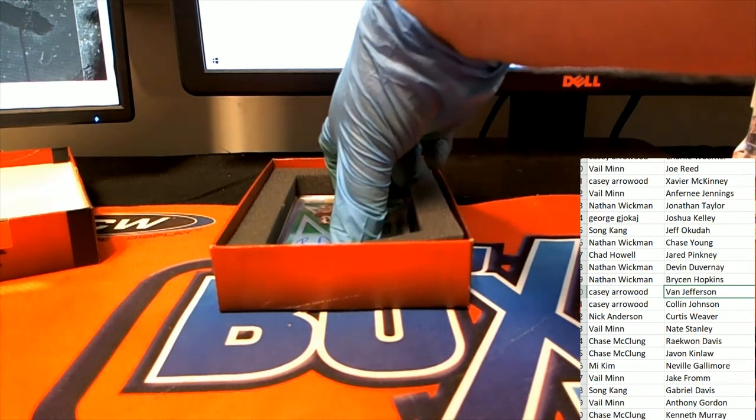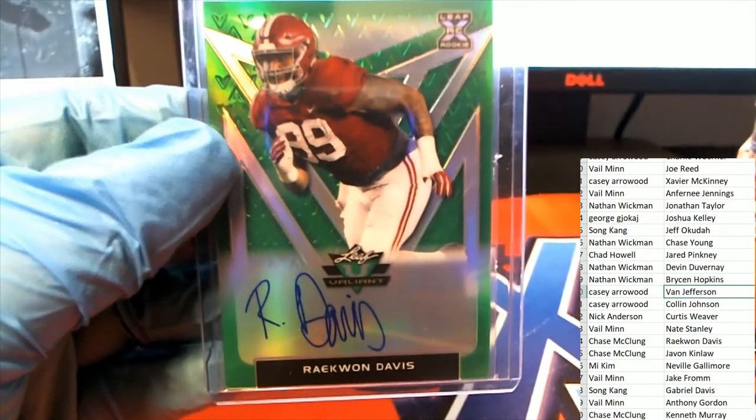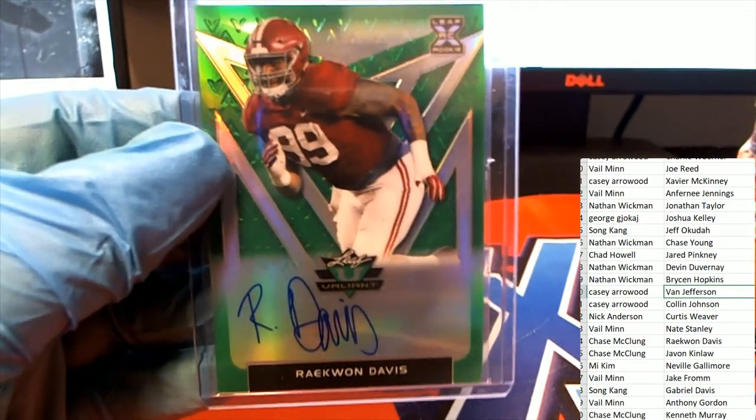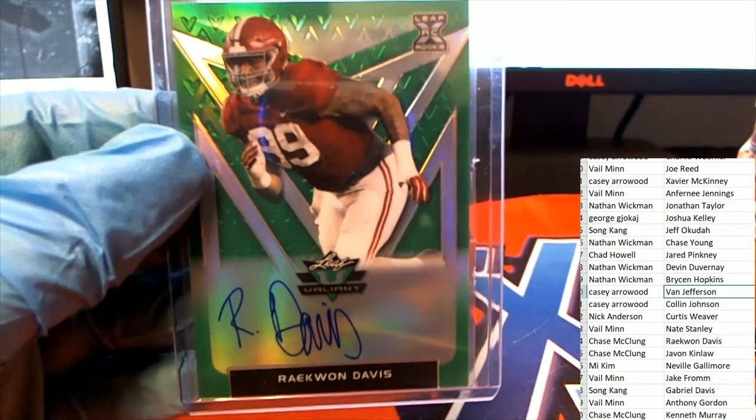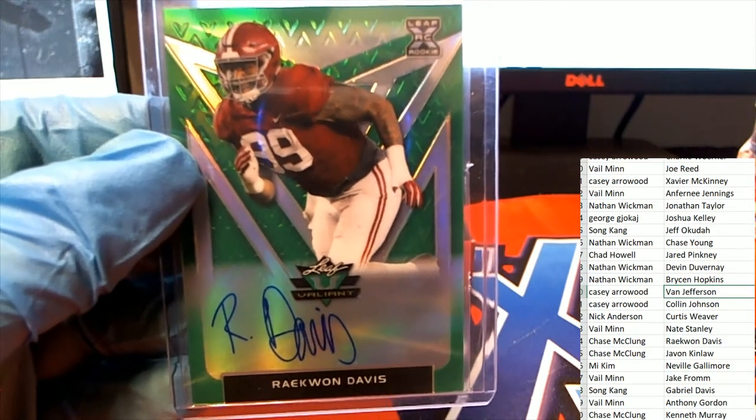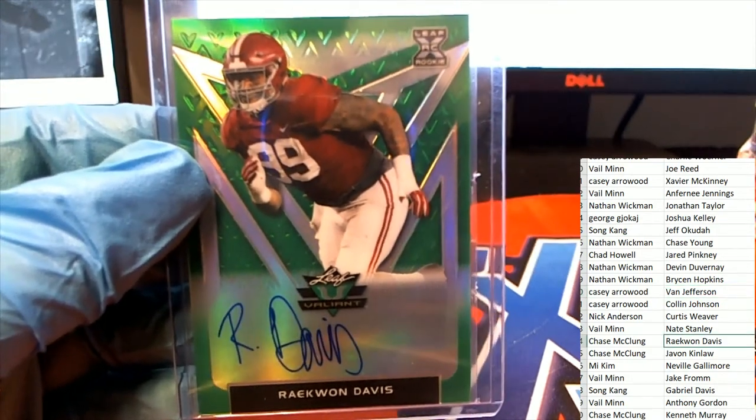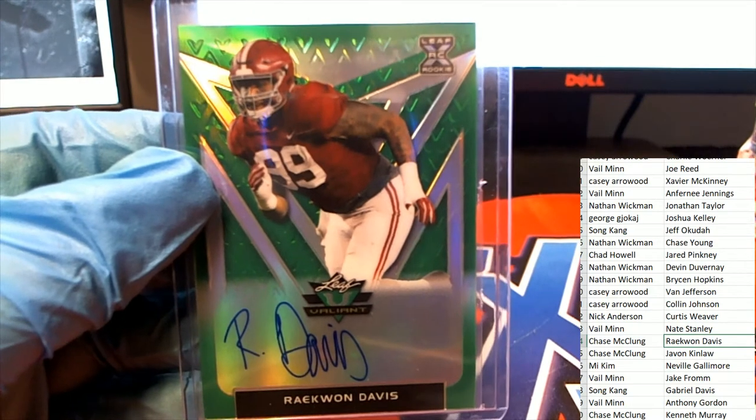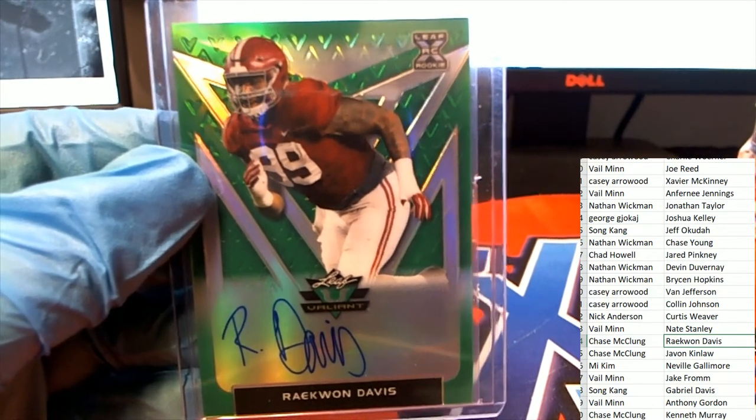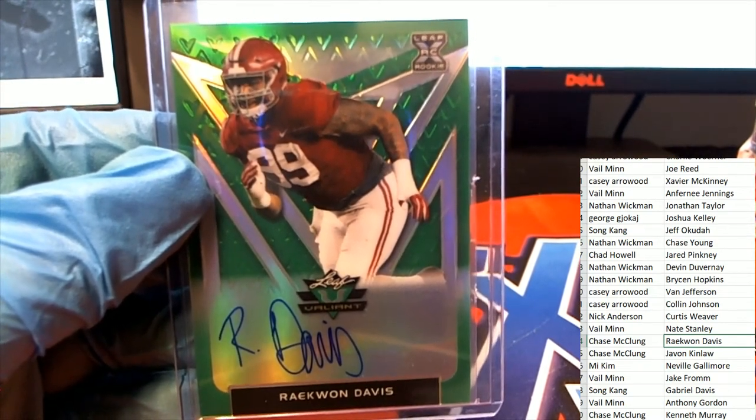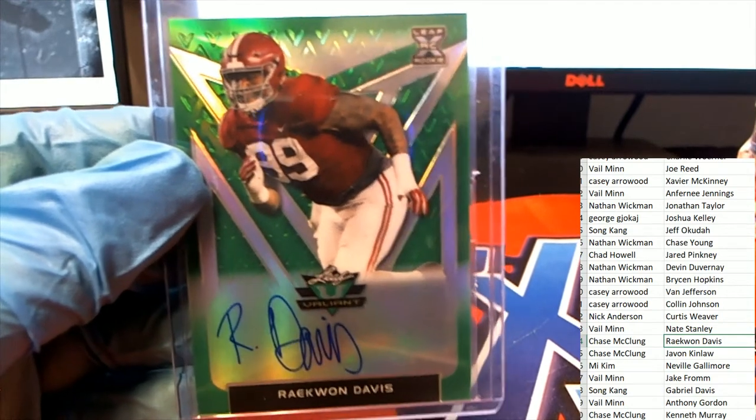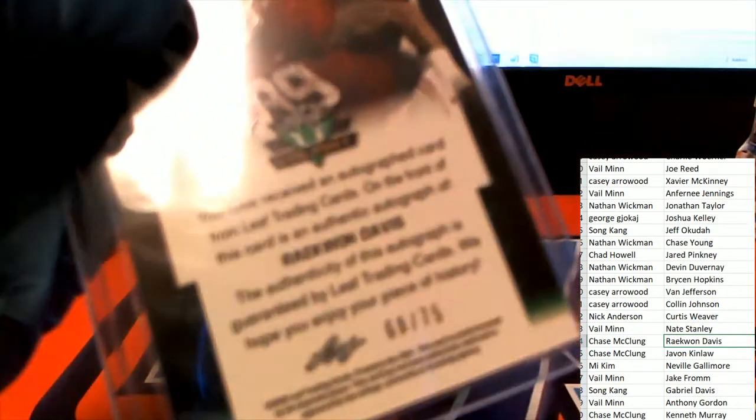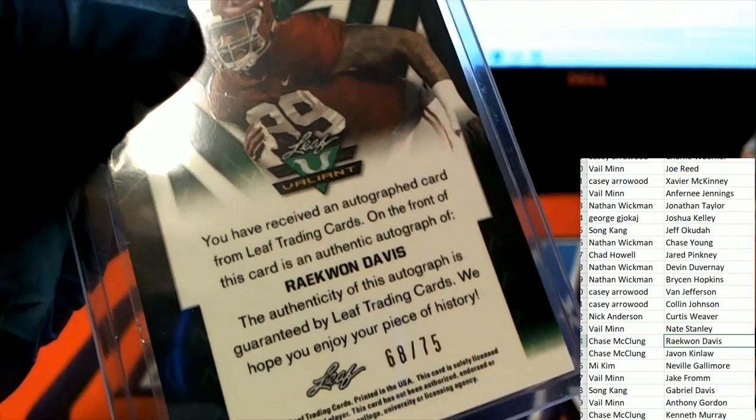Coming out of the box break next is gonna be Raekwon Davis. Chase pulled this one. And that is gonna be 68 of 75.